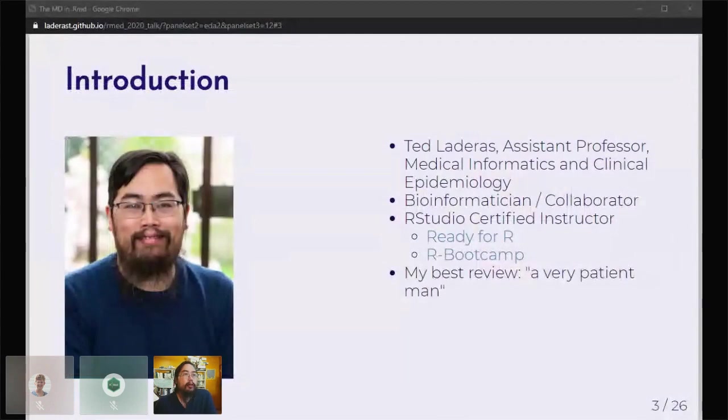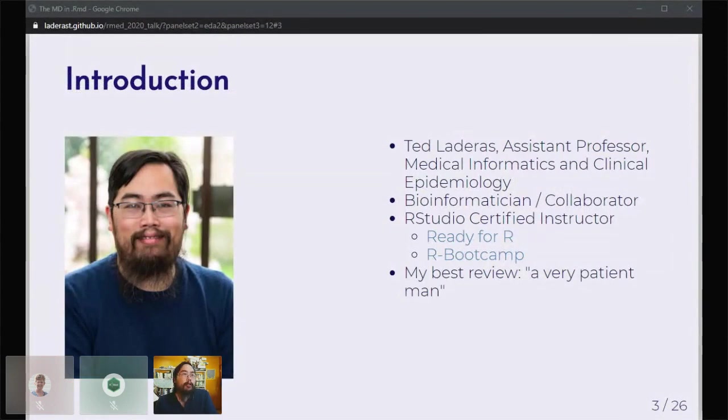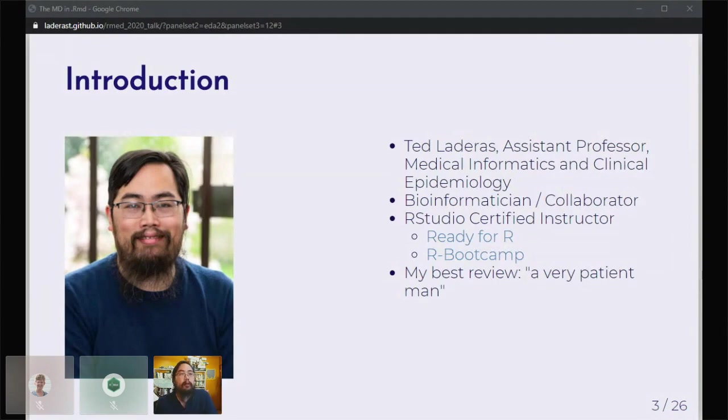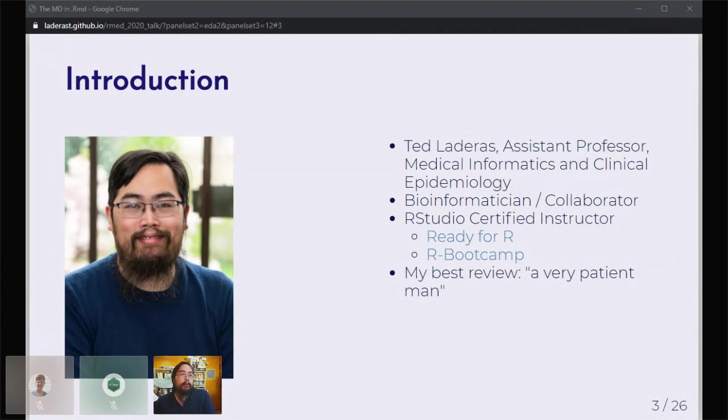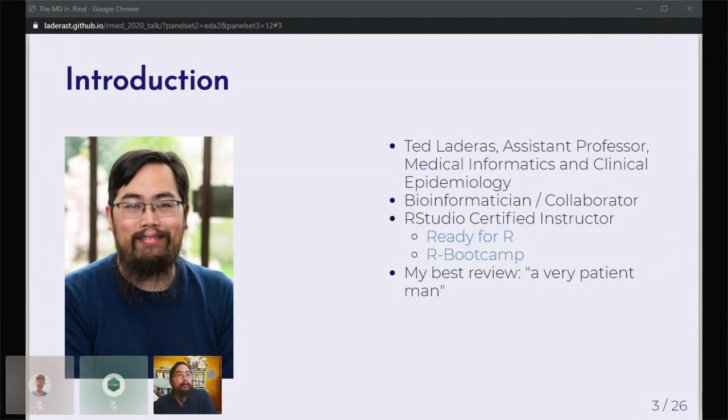Who am I? I'm an assistant professor at Oregon Health and Science University. I consider myself a bioinformatician, but I also consider myself a professional collaborator. I just love working with other people, enabling them to go farther with analysis in R. Just a quick plug: I'm an RStudio certified instructor. I did a course called Ready for R, and there's an interactive version learning the tidyverse called R Bootcamp. I'm not bragging, but I do like this review that a clinician told me, that I am a very patient man.